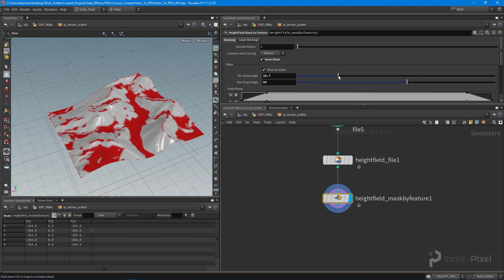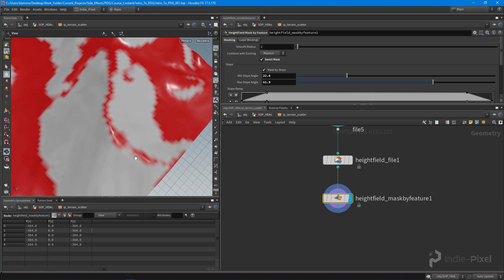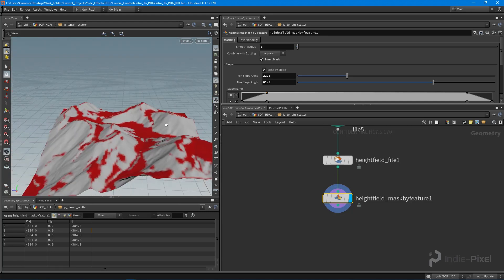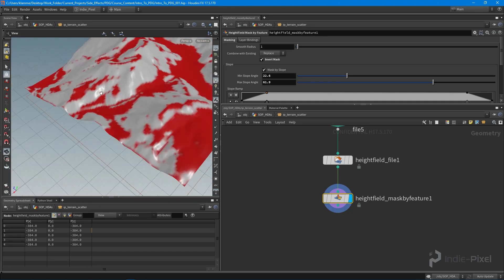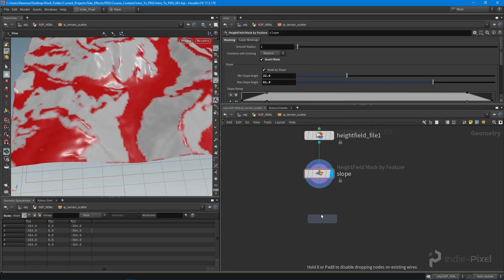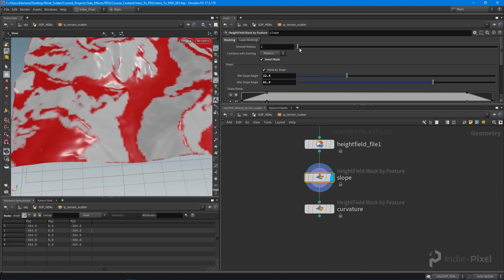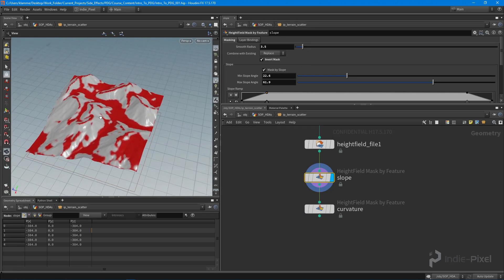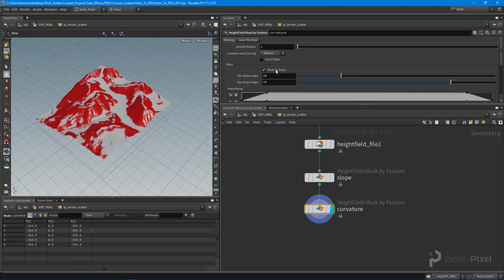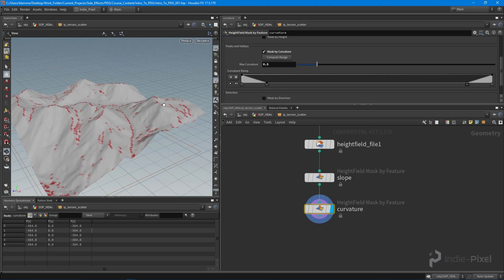I want to invert that mask. A personal preference: I really don't want trees at the tips of the mountain — it feels awkward and unrealistic. I want to keep trees in the major flat areas. I'll name this node 'slope' and drop down another feature node for curvature, feeding in the result of the slope feature. On the slope I'll smooth out the radius a bit, then come down to this curvature node, check off slope and check on curvature, and compute the range to get some masks to work with.